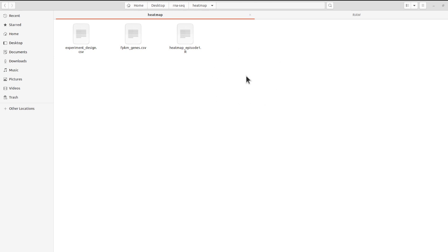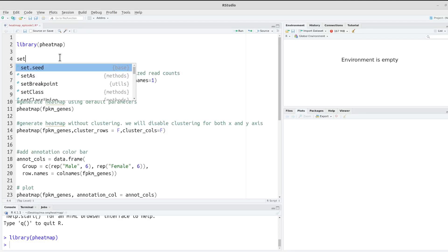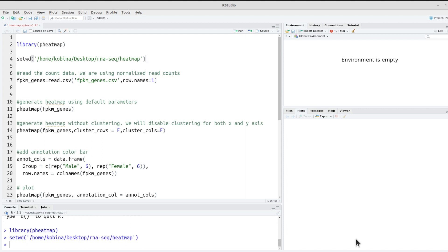I want to set this directory as my working directory in R, so I'll use setwd() and specify the path of that directory. That is done. Now I'm going to read the data using this command.